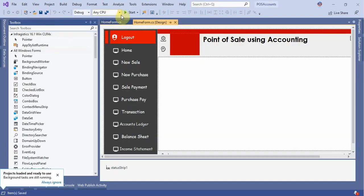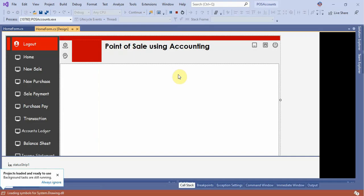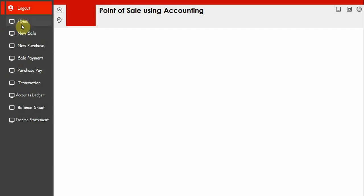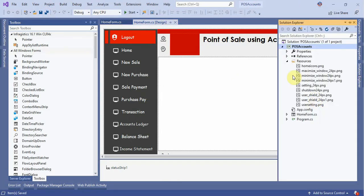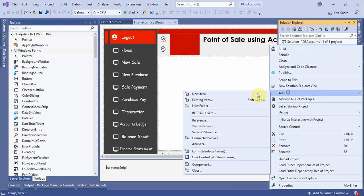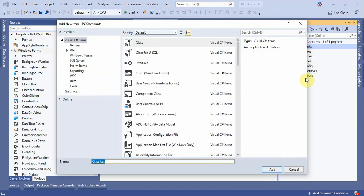The application has opened successfully. Now let's run the application and check - the application is working completely successfully. Now create the database layer. For the database layer, right-click on your project and add a class. The class name is DatabaseLayer - whatever you want to type here is the name of your database layer. So type DatabaseLayer and press the Add button.